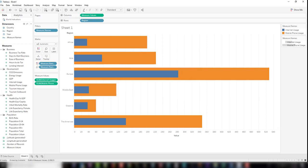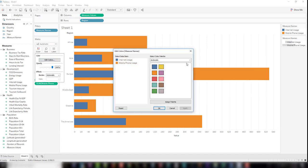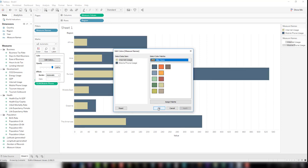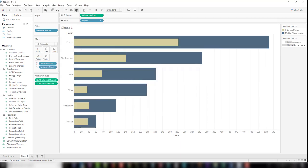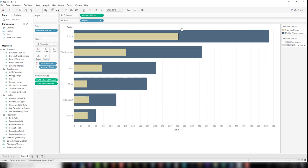Let's change the colors and then sort descending. Okay, that looks good and it's a lot easier to read and compare.